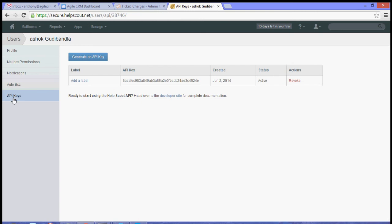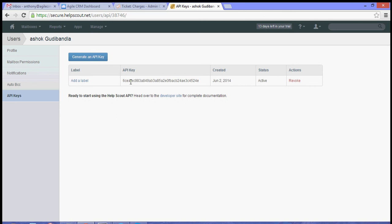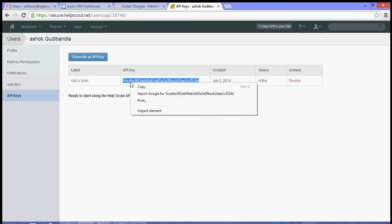If you don't have a product key generated yet you can click Generate an API key. In my case I have already generated one, so what I need to do is just copy this API key.